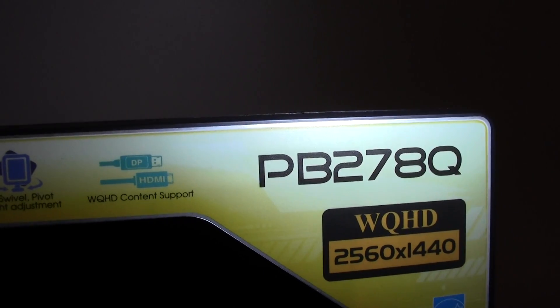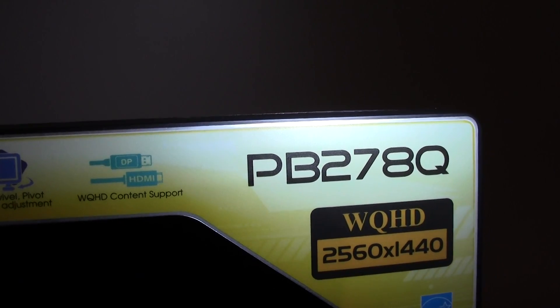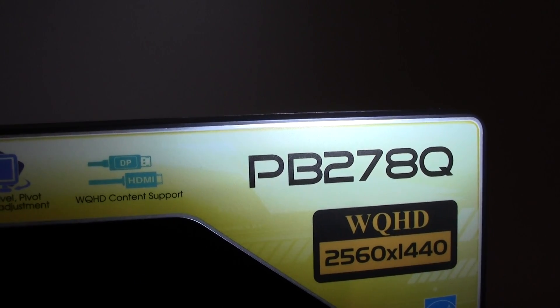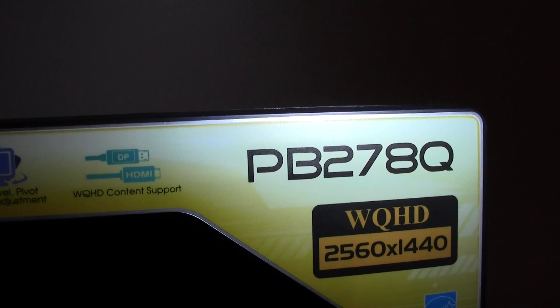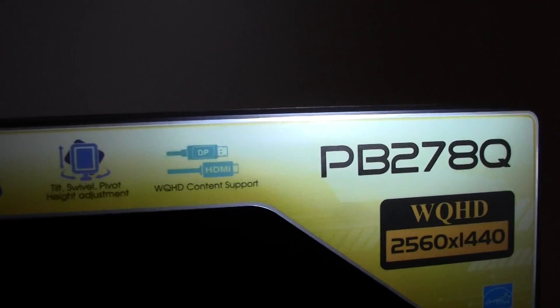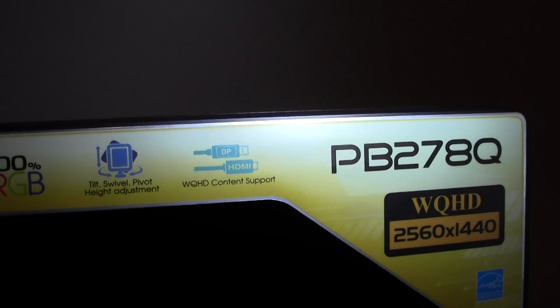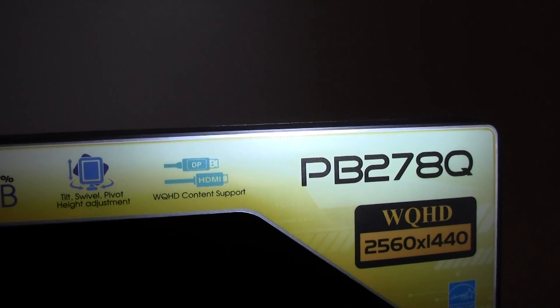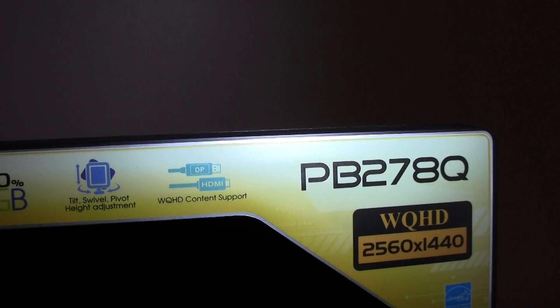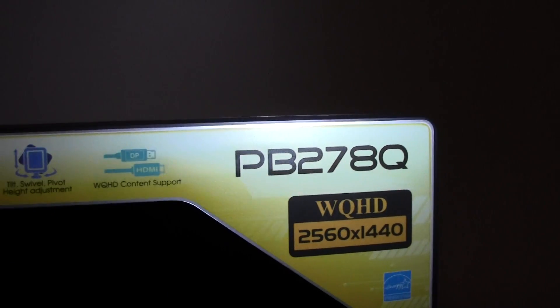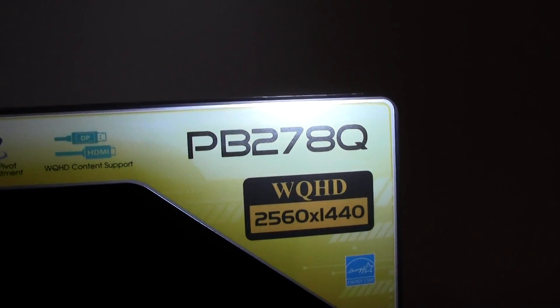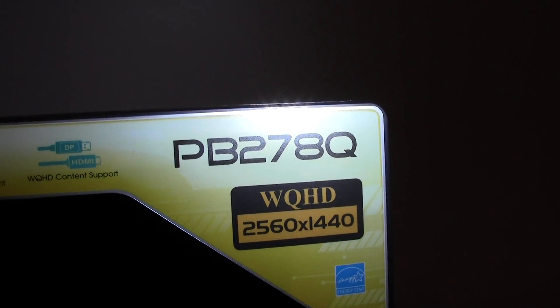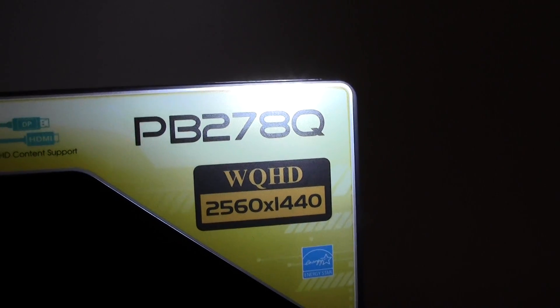And then we have the WQHD, which is a 2560x1440 support, which comes in the form of either DisplayPort, HDMI, or dual-link DVI. And then we have the model number to the right, which we have already talked about.